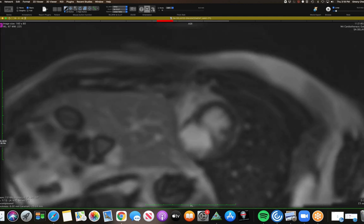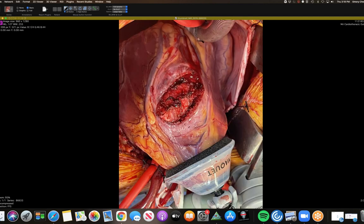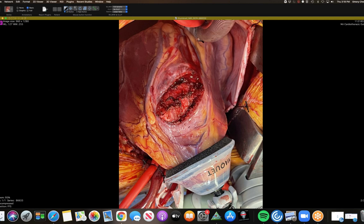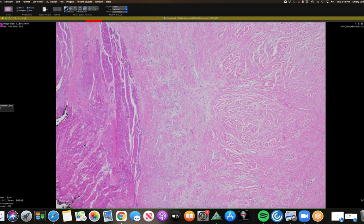Here are the intraoperative images. The heart is actually pulled out of the thorax through the sternotomy to show the inferior wall. Here's the incision, the mass right in the myocardium, the mass excised, and the patch repair of the inferior wall. The imaging is consistent with fibroma — well circumscribed, low attenuation on T1 and T2 pre-contrast, avidly enhancing on the delay — and that's what it ended up being: LV fibroma.